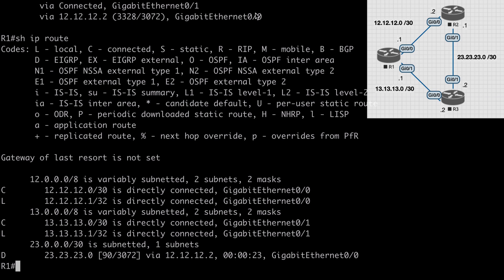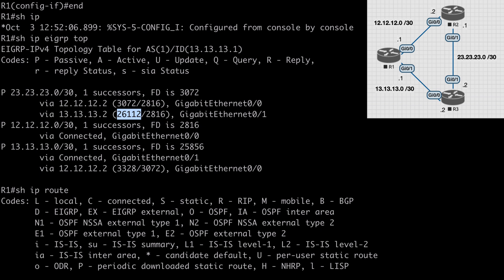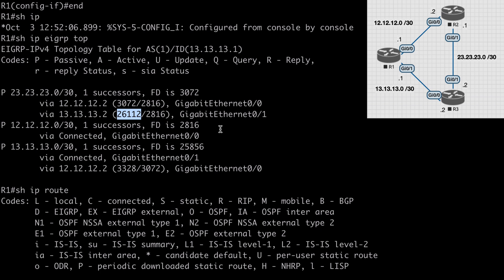If we scroll back up and look at our EIGRP topology table, you'll see that our successor route has a feasible distance of 30.72. The feasible distance of the feasible successor route is 26.112. To figure our variance multiplier, we would simply divide 30.72 into 26.112. In other words, we would divide our feasible successor feasible distance by our successor's feasible distance. If we do that division we get the decimal number 8.5. So if we multiply 30.72 by 8.5, that gives us 26.112. This means that our variance multiplier needs to be at least 8.5.